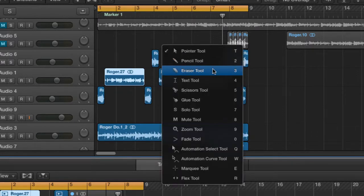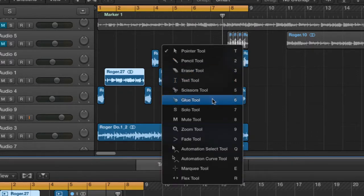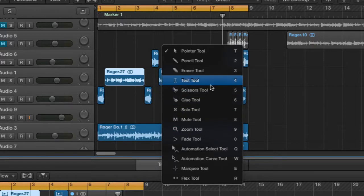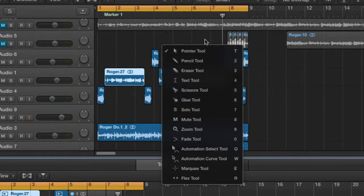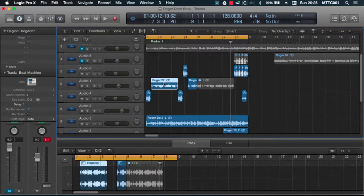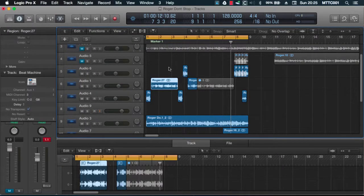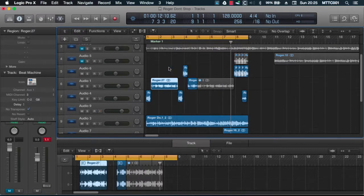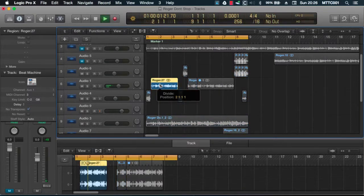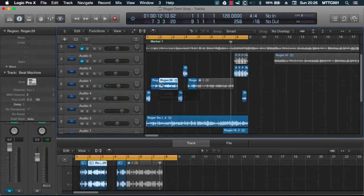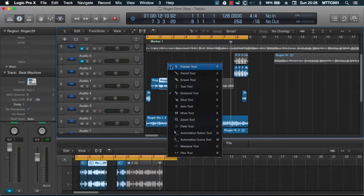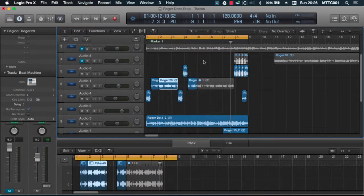The great thing about this is once you've learned the numbers associated with the different commands, you're going to be flying. Let's say for example I wanted to split this region right here. I'd go T five and straight away we've got the scissors tool. Okay. T again and it's back to the pointer.